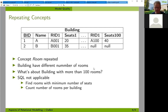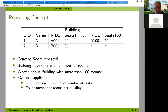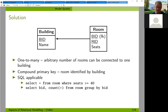Let me show you the correct data model. The proper model has a building table with building ID and name, and then a room table with a compound primary key of building ID plus room ID. Taking building 1 and room A001 as the primary key makes sense because different buildings may also have a room A001 — with a different building ID, there's no problem. Then we have the number of seats, and this is the correct data model.